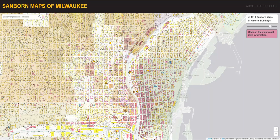For our Geography 576 project, we developed a mobile-friendly web mapping application for librarians and the public to interact with the 1910 Sanborn maps of Milwaukee. Users can browse the 1910 maps as a seamless slippy map layer, similar to the way they would browse any other Google map.